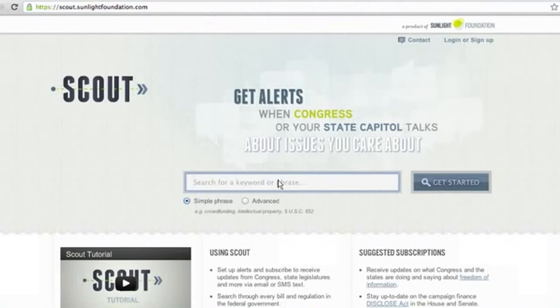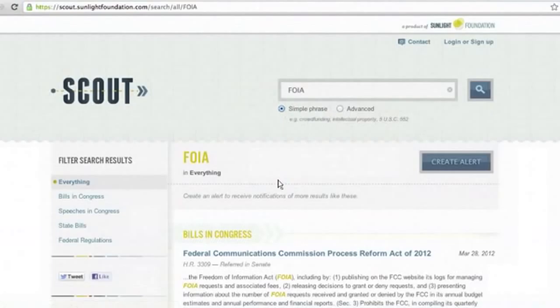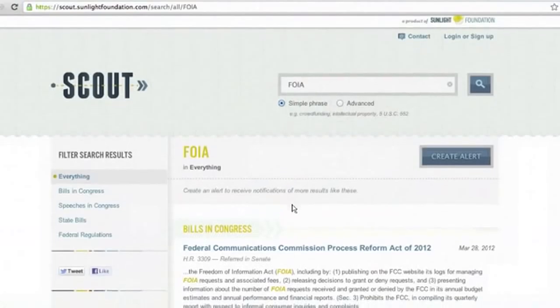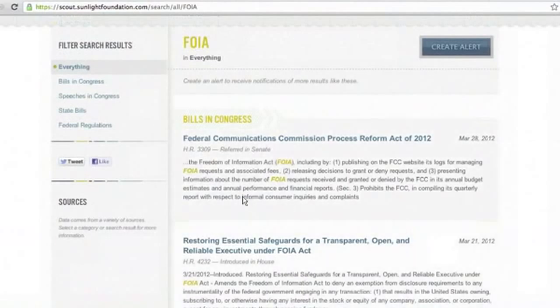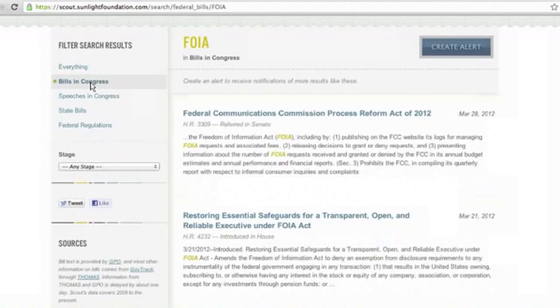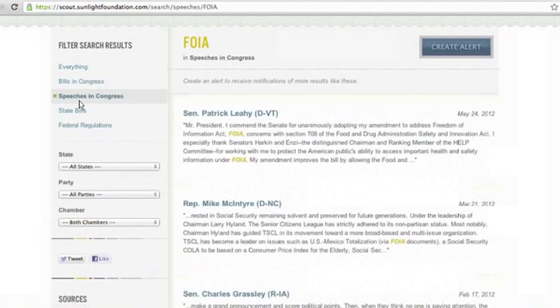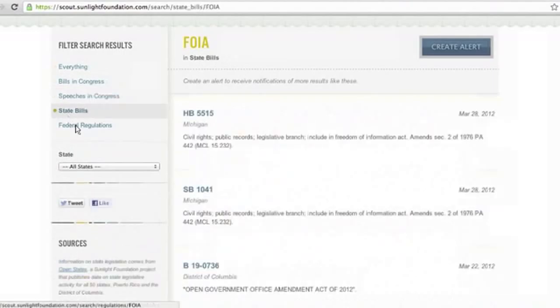To get started, it's super simple. You start typing in the keyword or phrase that you're interested in searching. I'm going to start with FOIA, which is also known as the Freedom of Information Act. Once you search for it, you will see that Scout searches for everything. You can look through the different data sets we have available for FOIA in Bills in Congress, speeches in Congress, state bills, and additionally federal regulations.